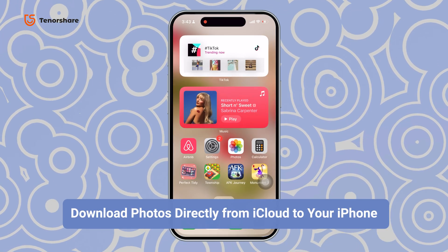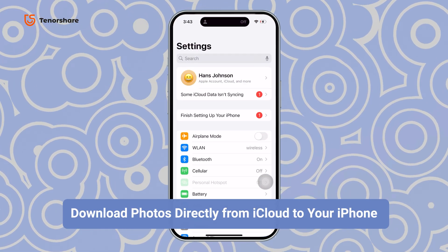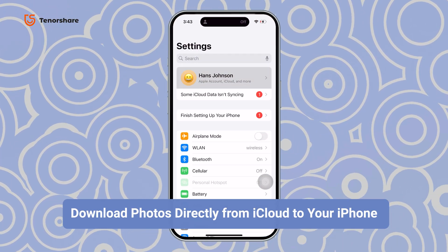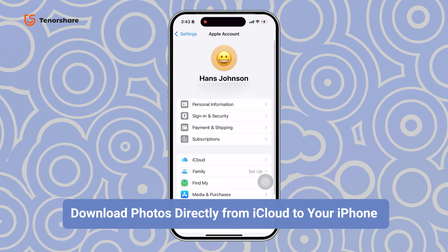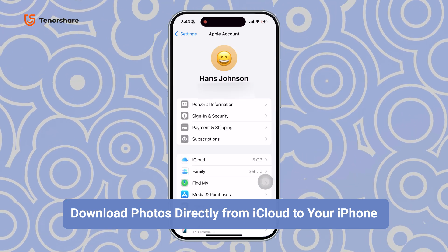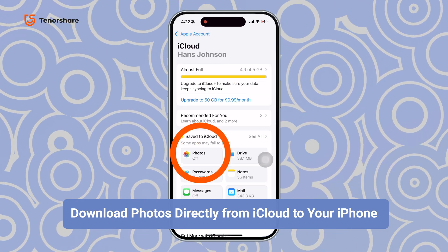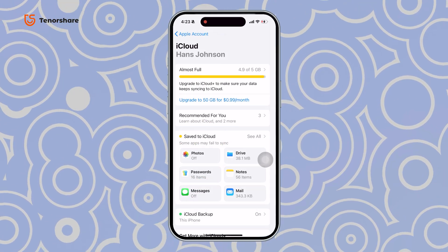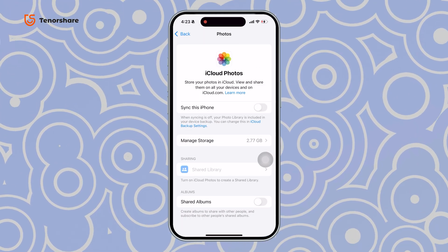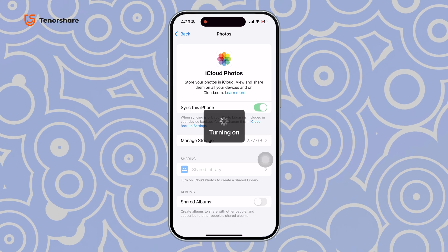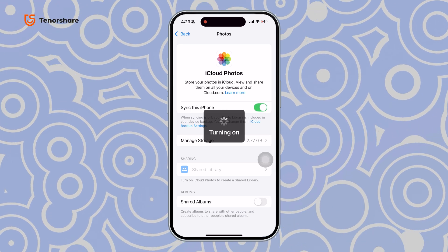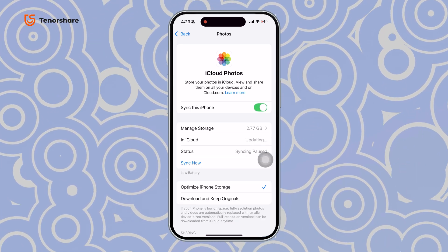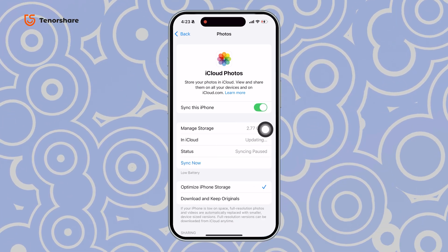First, open Settings. Tap your profile at the top. Then select iCloud and go to Photos. From here, toggle on Sync this iPhone and that's it. Your photos will start appearing on your device gradually.